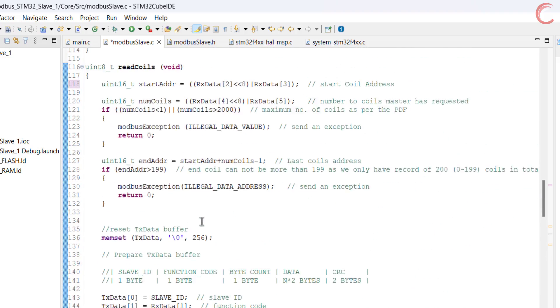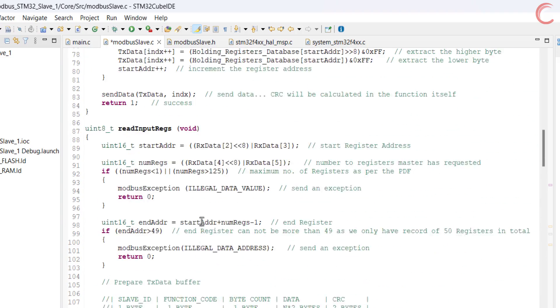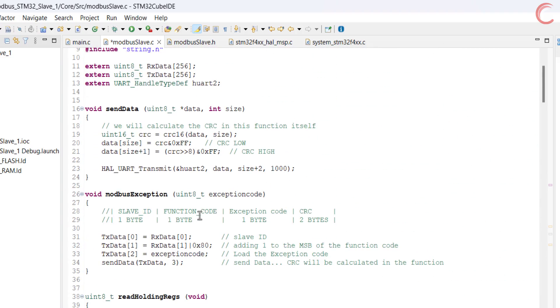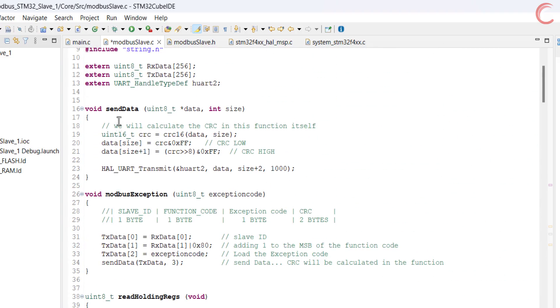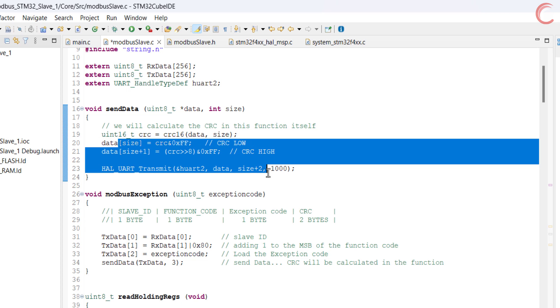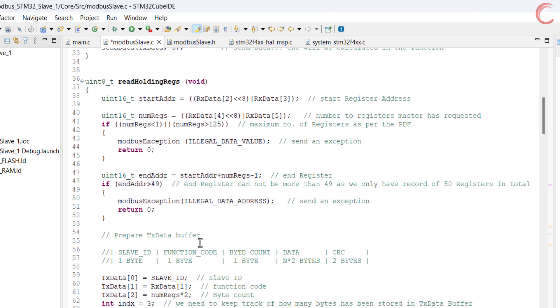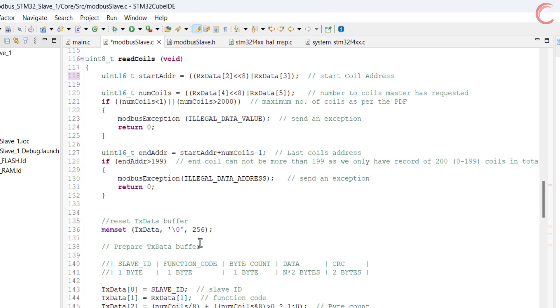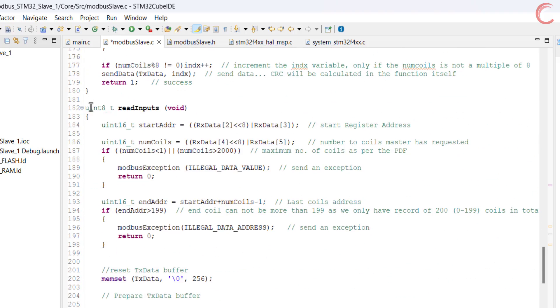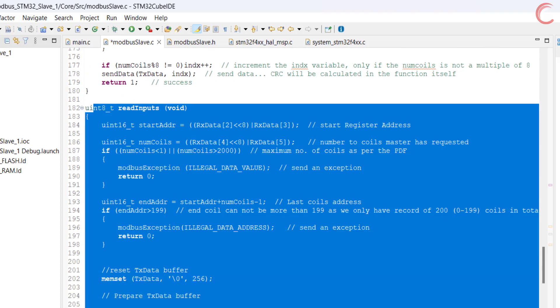Then we call the function to send the data to the UART, where the CRC is calculated inside the function itself. Reading inputs is exactly the same, so no need to explain it again.